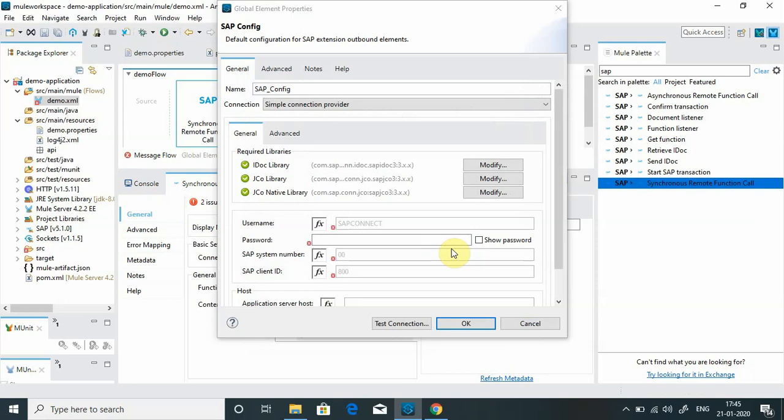If you point JCo native library to DLL and try to deploy application into CloudHub, it will fail giving an error something related to JCo library doesn't initialize or JCo library doesn't found in library. Such kind of error you will get. So please make sure when you are deploying application to CloudHub, use .so file. When you are deploying application on-premise Windows server, use .dll file.